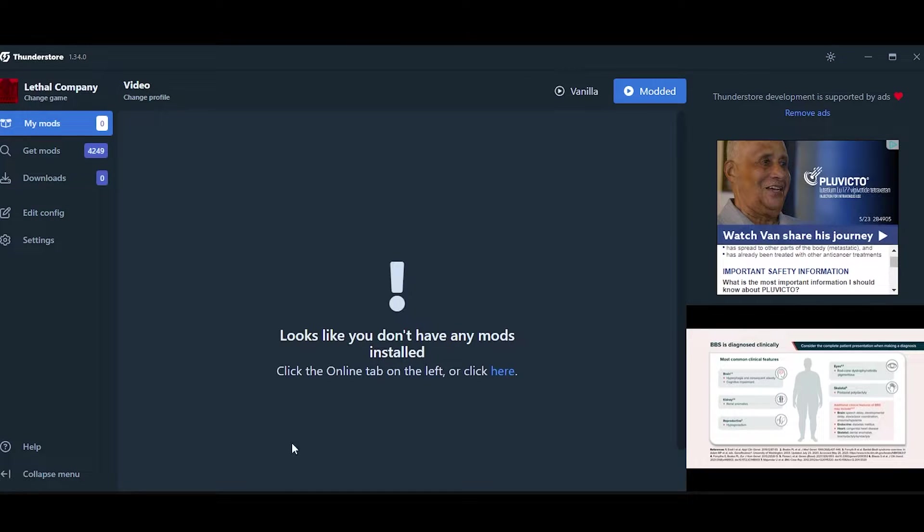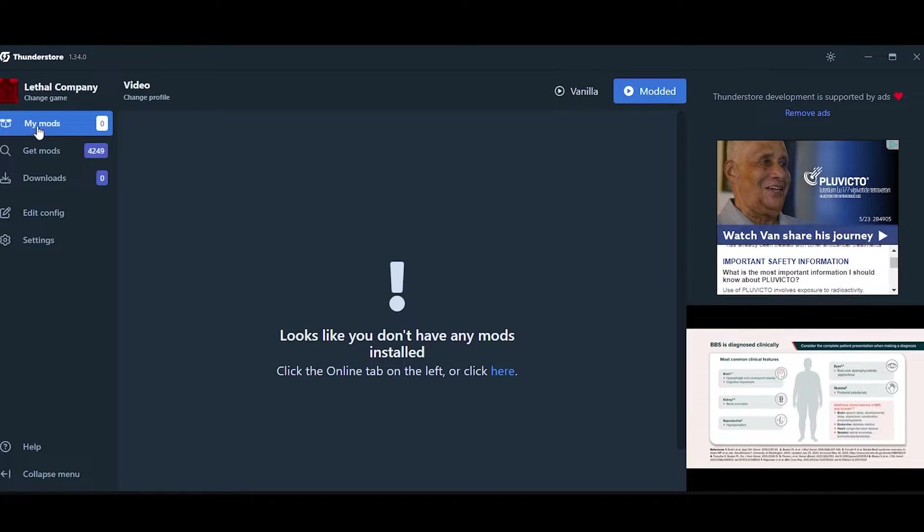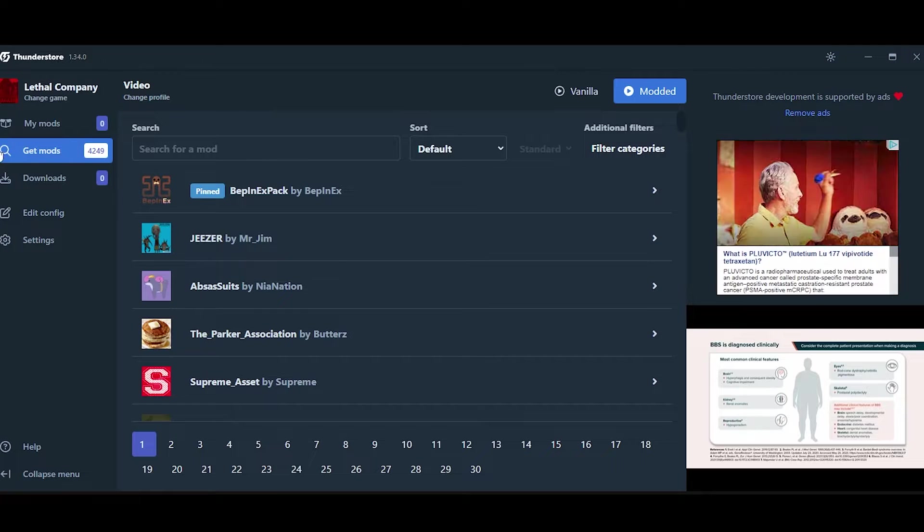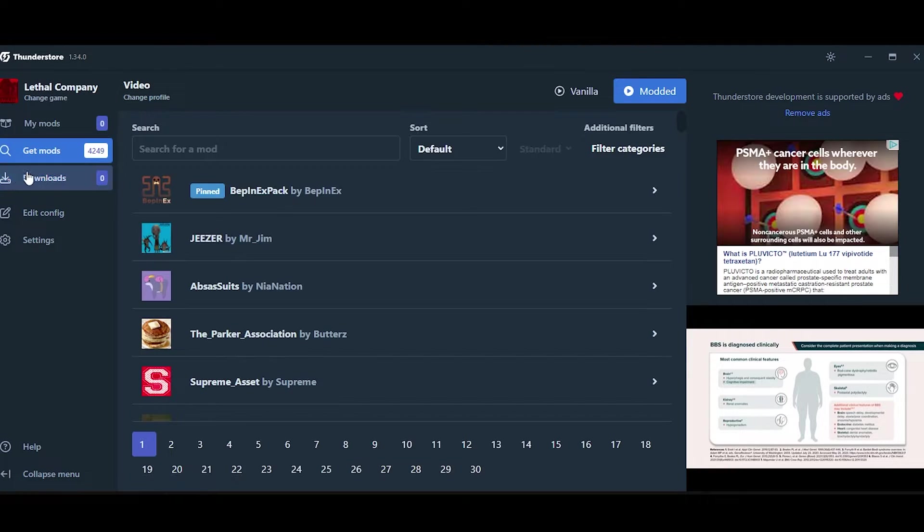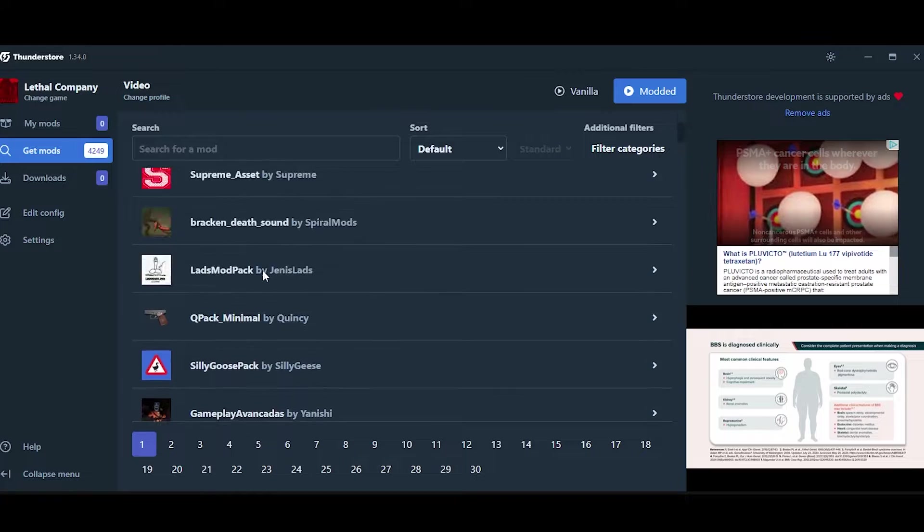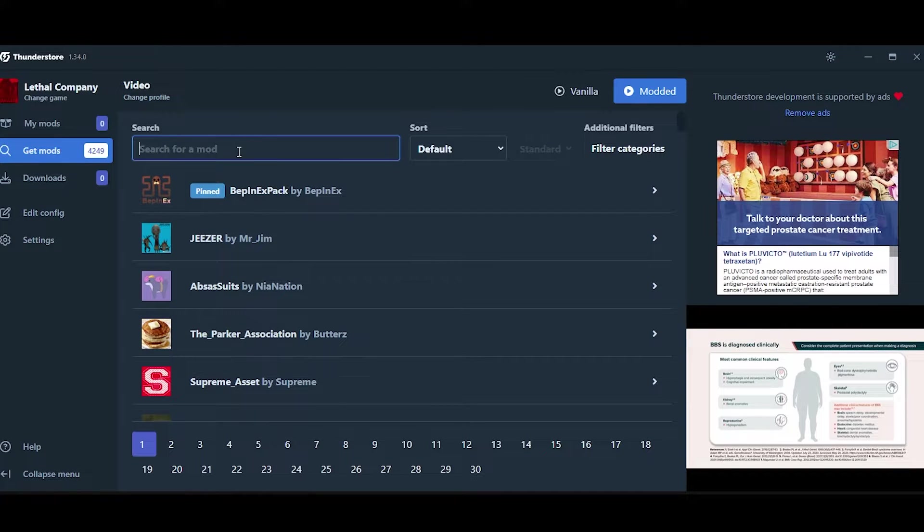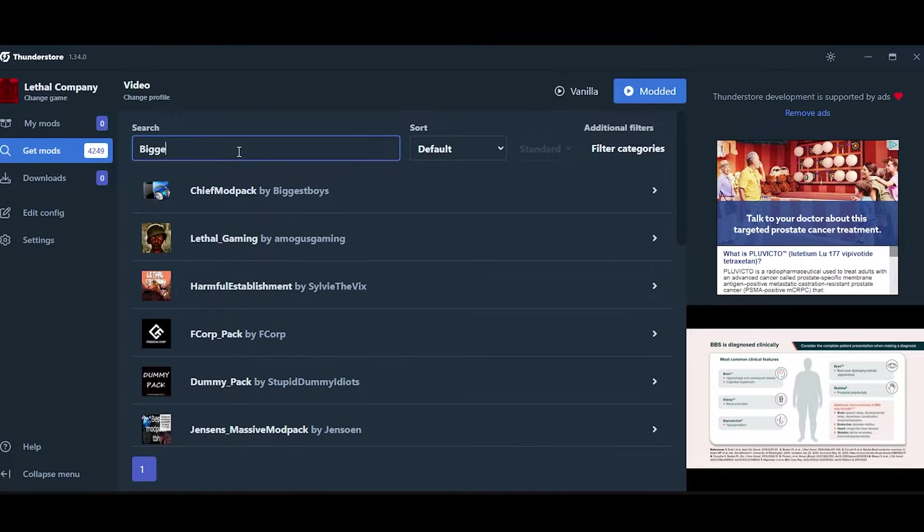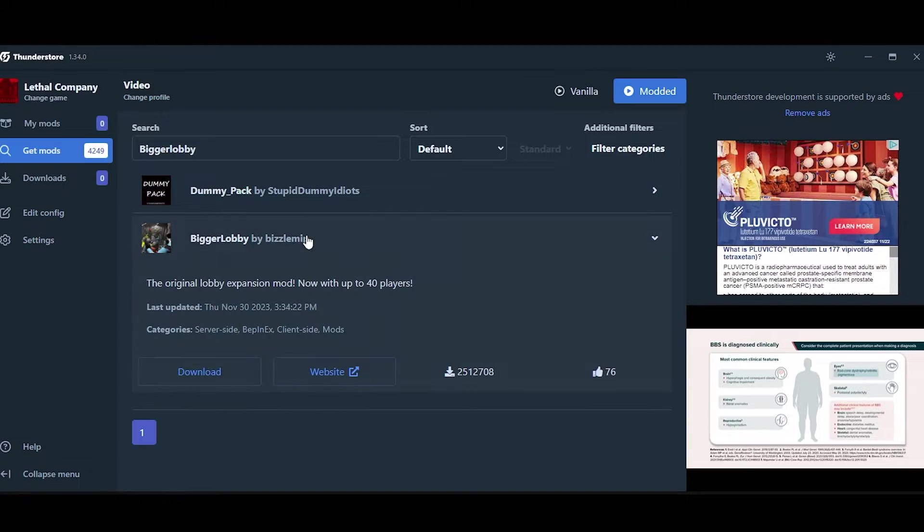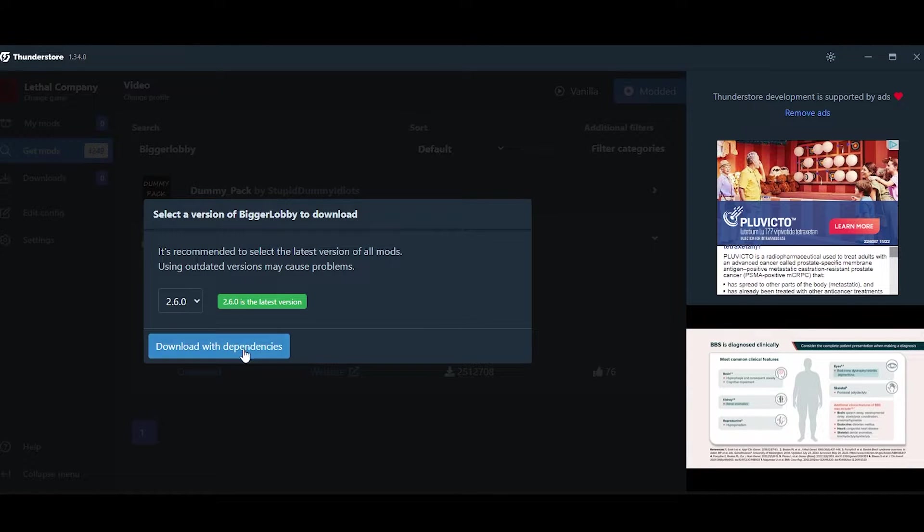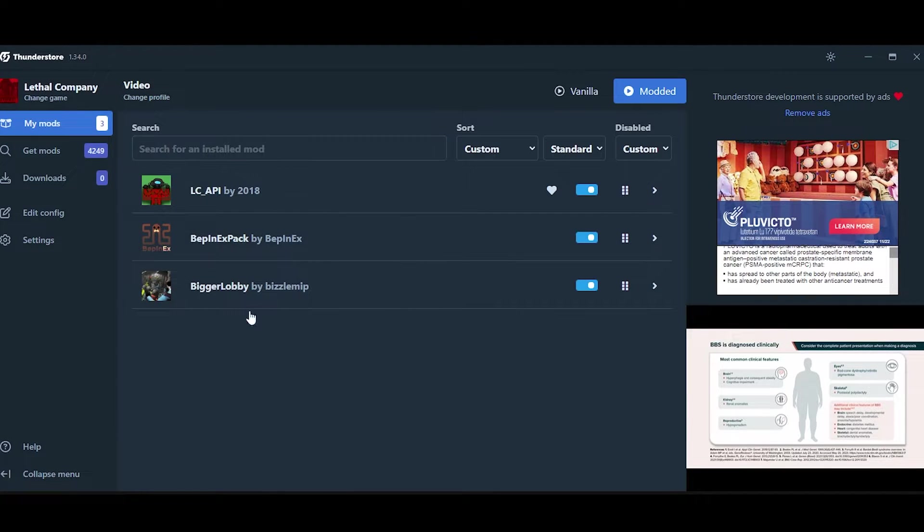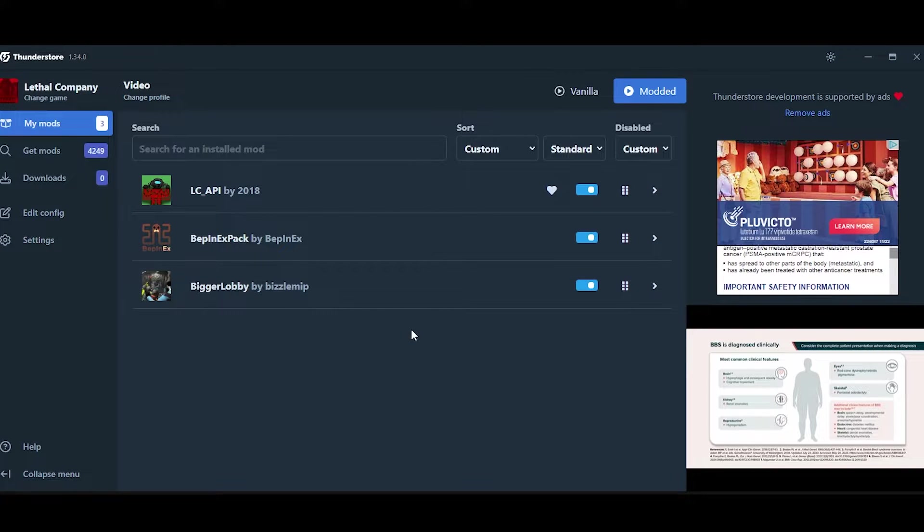So you can see this is the mods that you have installed. This is where you can get mods, and these are currently downloading mods. So if I wanted to download a mod, let's say I want to download the bigger lobby mod. You can search it here, click Download, Download with Dependencies, and you'll see it show up here in your mods list.